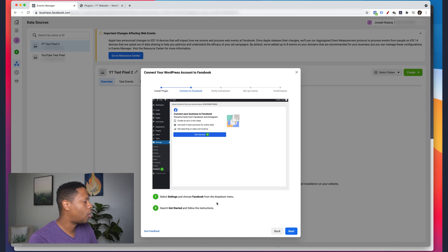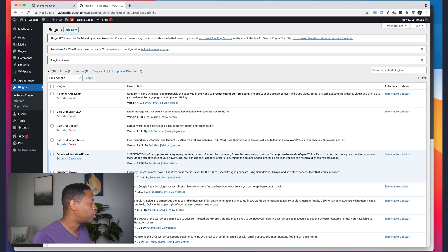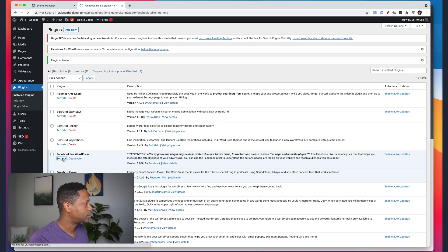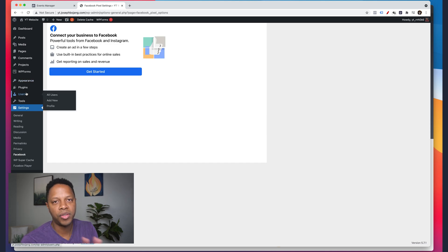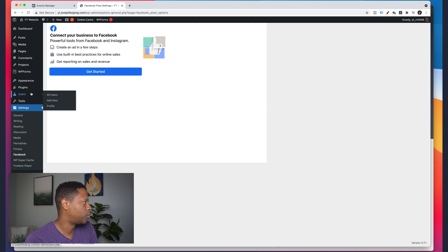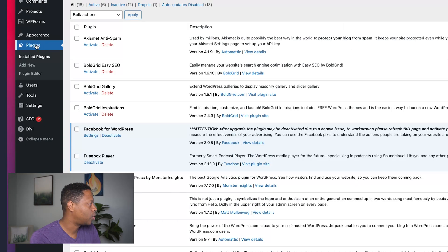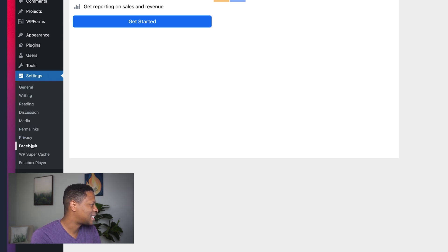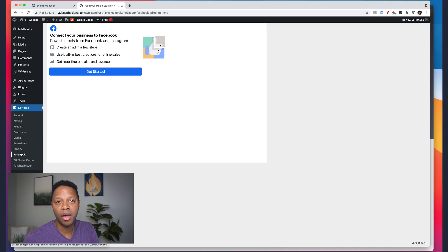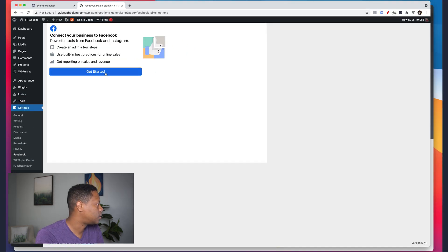Now that the plugin is active, go back to the Facebook screen — it walks you all the way through. Click Settings in the Facebook plugin. In case you get lost: go to Plugins, find the Facebook plugin, click Settings. It takes you to the Facebook plugin listed under Settings, third from the bottom. That's how you can navigate back if you ever lose your place.